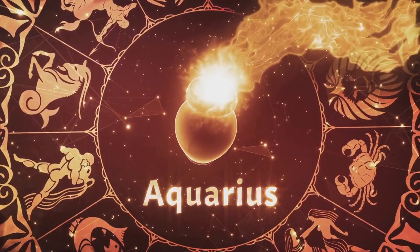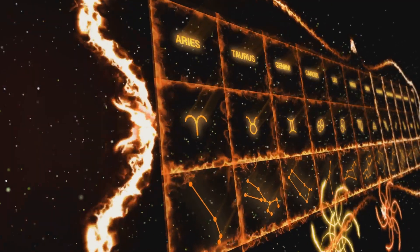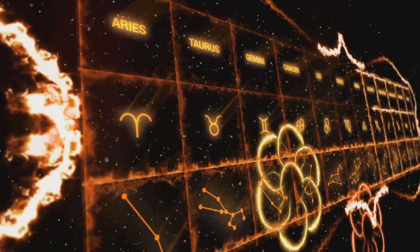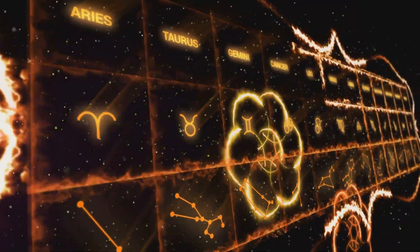But remember, these signs are not definitive labels but rather intriguing possibilities to explore.